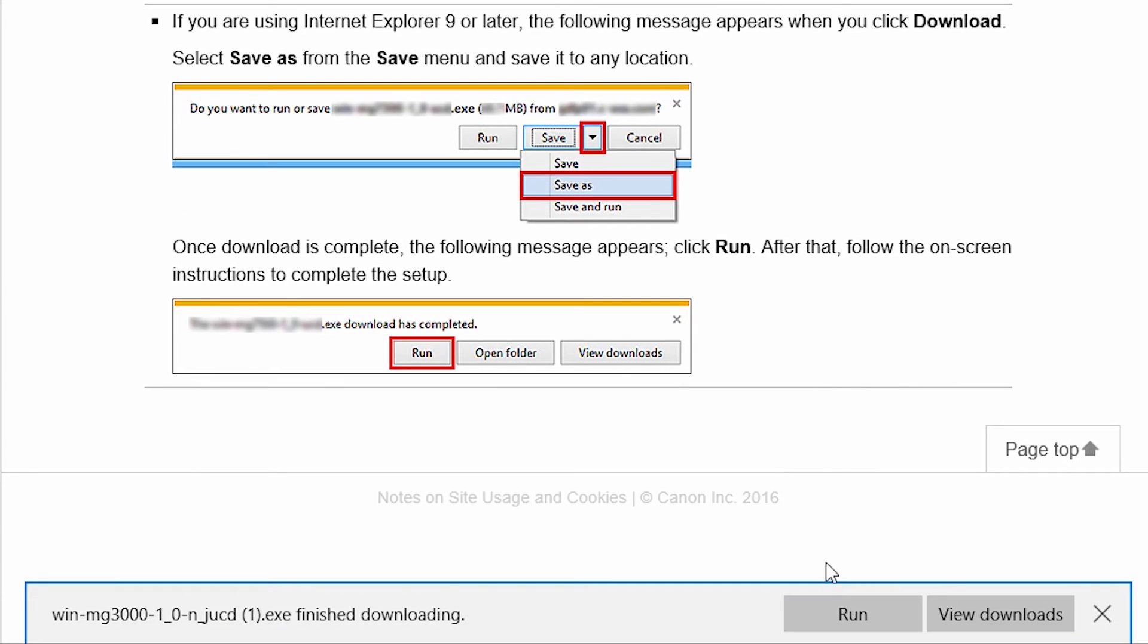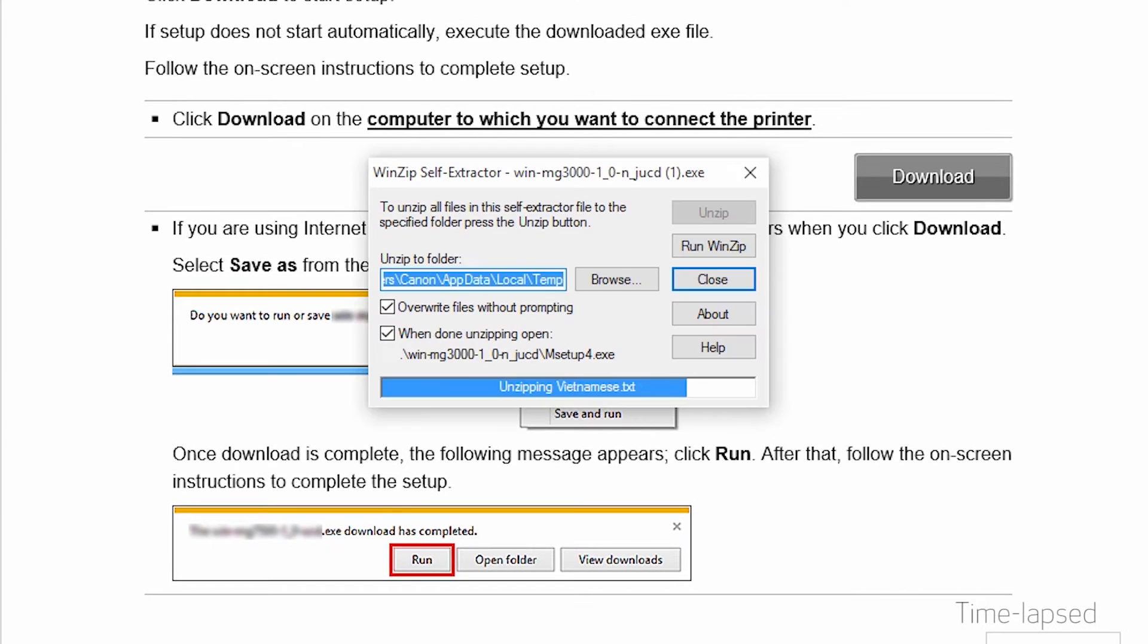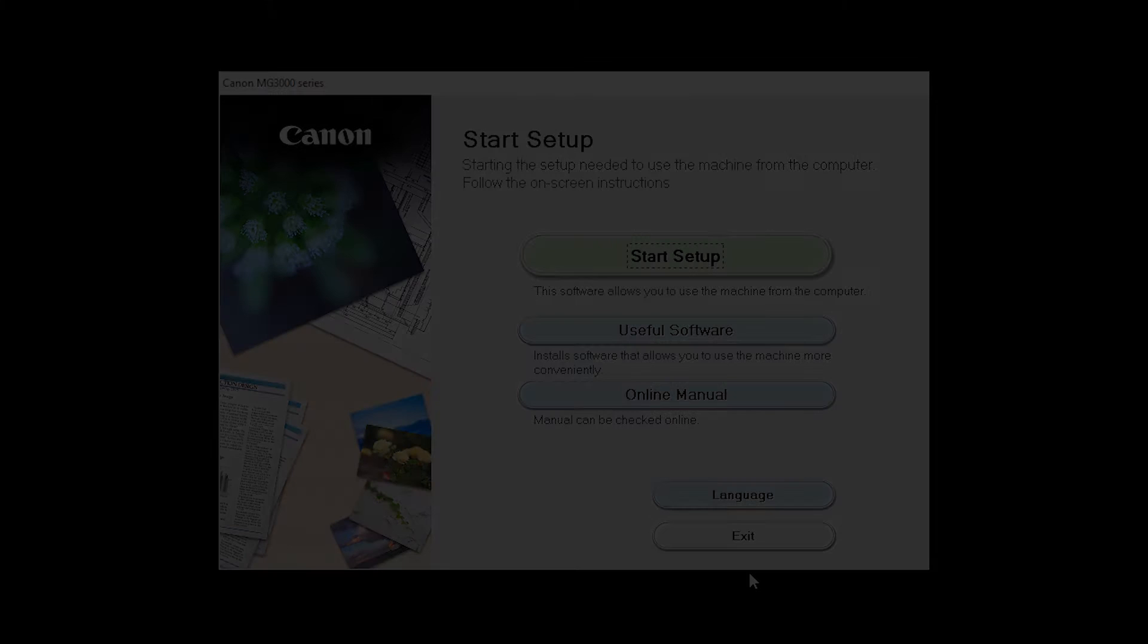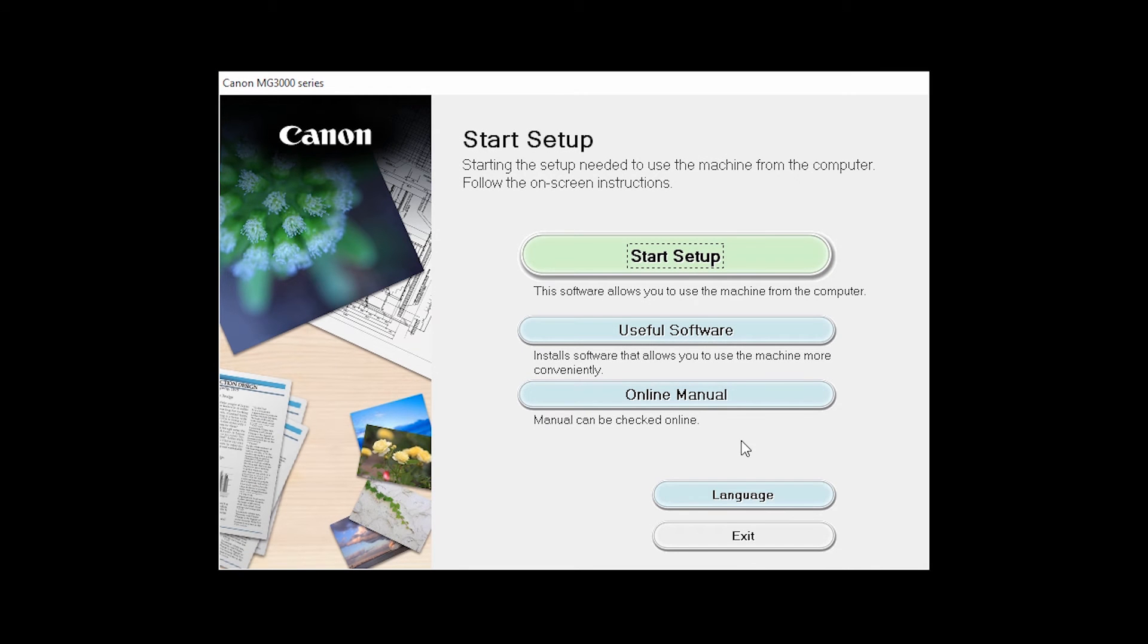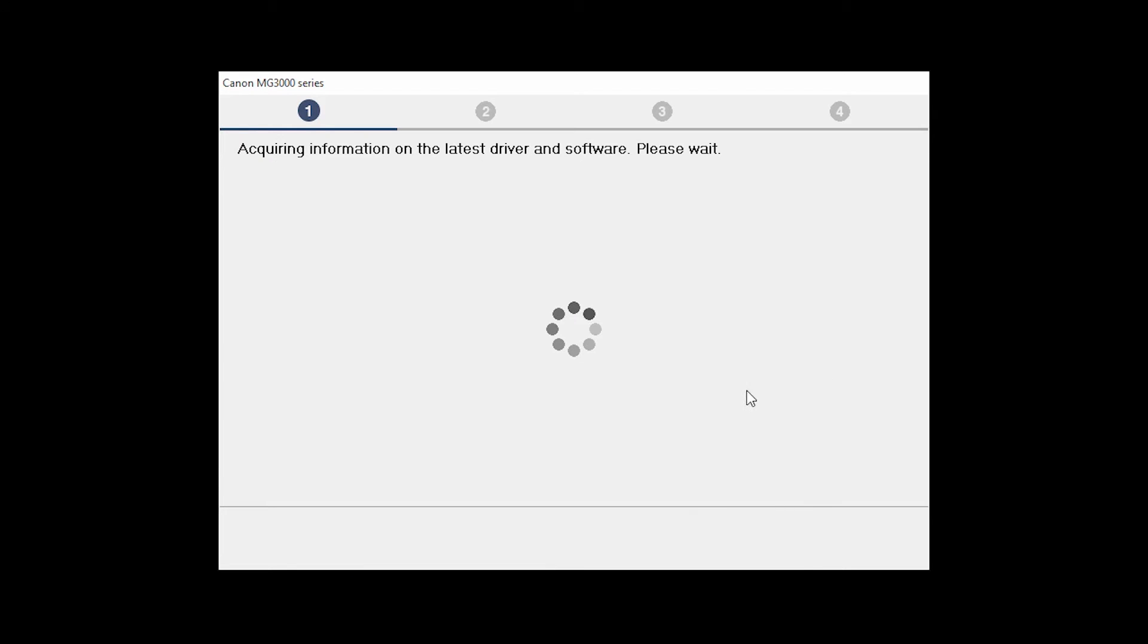Open the downloaded file on your computer to get started. Click on Start Setup. The installation program will attempt to acquire information about the latest drivers and software updates. This may take several minutes.